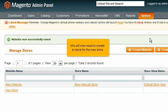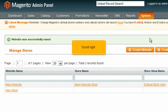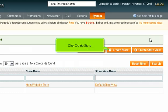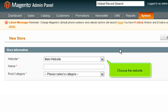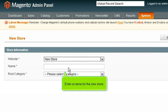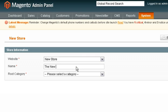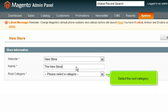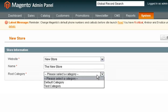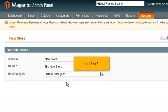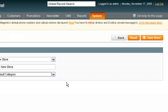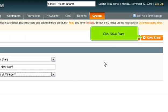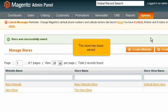We will now need to create a name for the new store. Click Create Store. Choose the website. Enter a name for the new store. Select the root category. Click Save Store. The store has been saved.